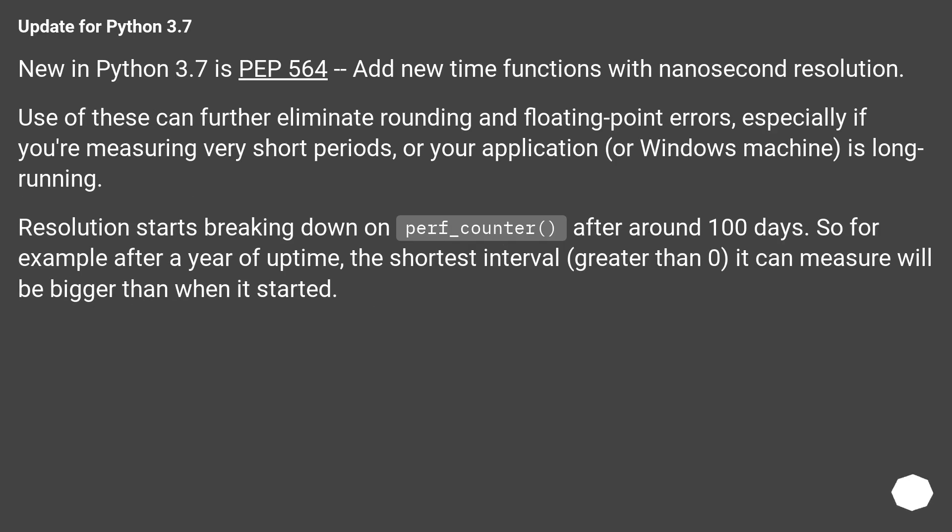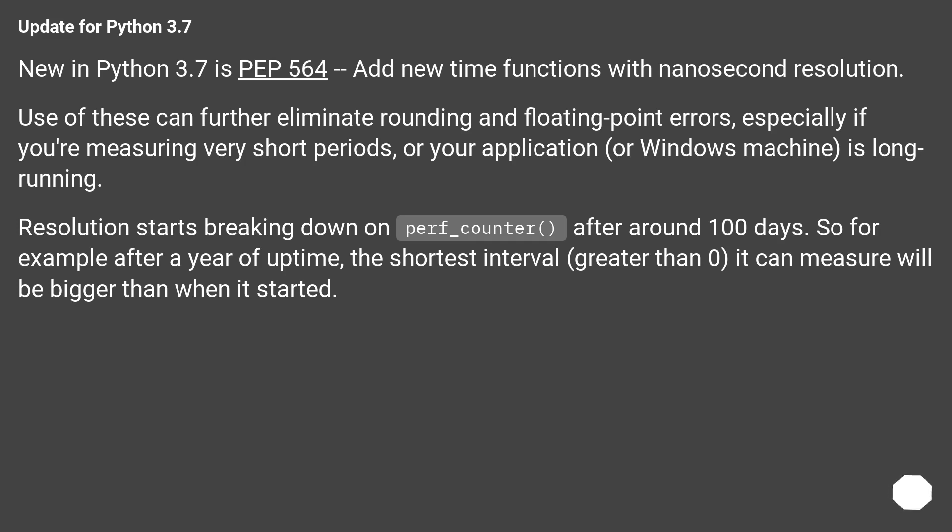Update for Python 3.7. New in Python 3.7 is PEP 564, add new time functions with nanosecond resolution. Use of these can further eliminate rounding and floating point errors, especially if you're measuring very short periods, or your application or Windows machine is long running. Resolution starts breaking down on perf_counter after around 100 days. So for example after a year of uptime, the shortest interval greater than 0 it can measure will be bigger than when it started.